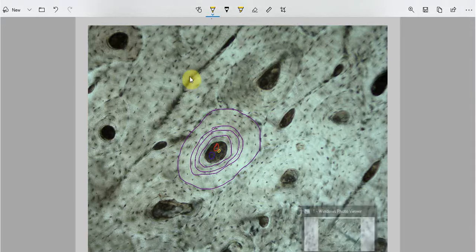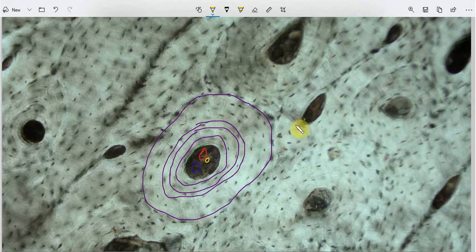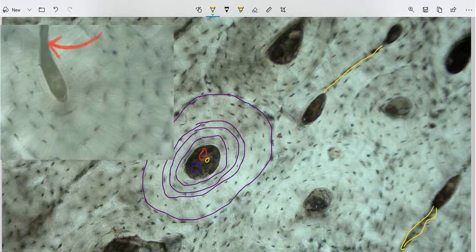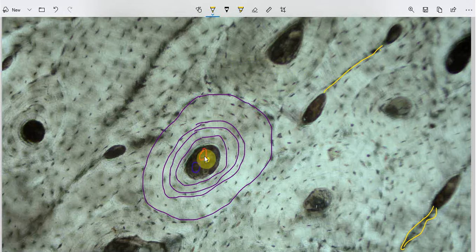The adjacent Haversian canals are interconnected with each other. For example, this Haversian canal is interconnected with the adjacent Haversian canal, as you can see on higher magnification. This interconnection of the Haversian canals is known as the Volkmann's canal. These Volkmann's canals also contain anastomoses between the blood vessels and nerves to provide rich vascular supply throughout the bone.